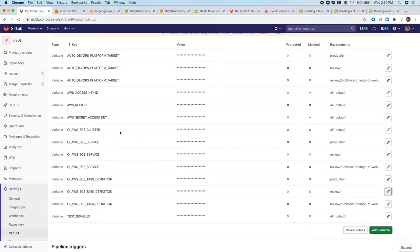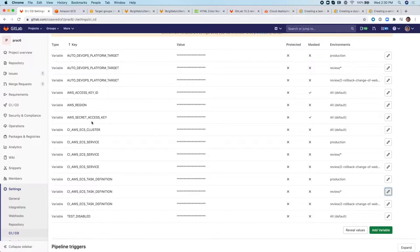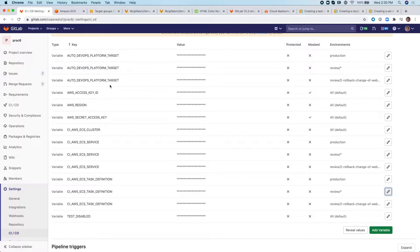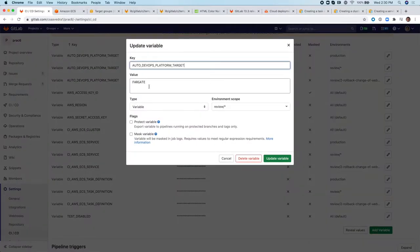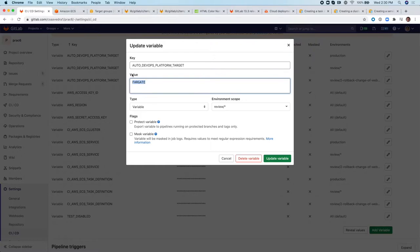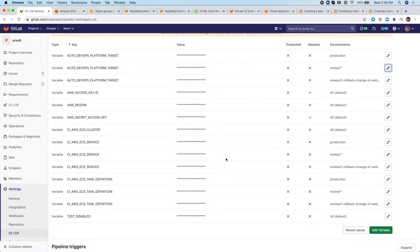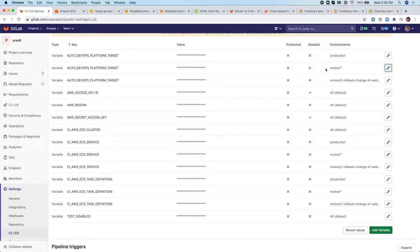Obviously, beyond that, you also need the AWS access key region and secret access key to be able to connect to AWS from the runner. One more thing you need is the autodevops platform target. I have autodevops enabled here because I'm using the ECS deployment template. And in this case, I've defined the value to be Fargate because I'm going to be creating a Fargate target task definition and a Fargate ECS service. I have duplicates here because they are targeted to different environments.